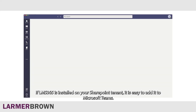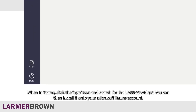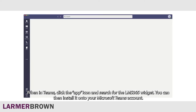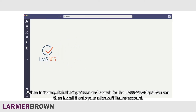If LMS365 is installed on your SharePoint tenant, it is easy to add it to Microsoft Teams. When in Teams, click the app icon and search for the LMS365 widget. You can then install it onto your Microsoft Teams account.